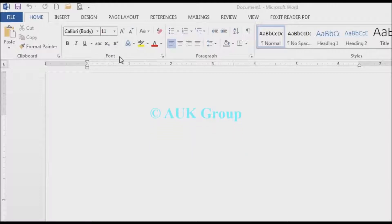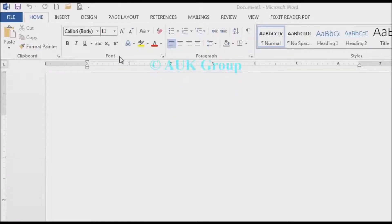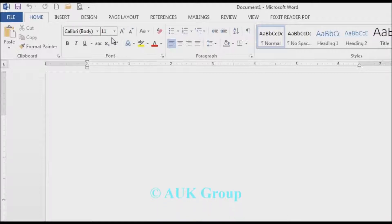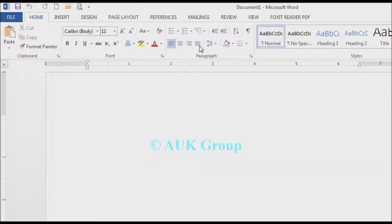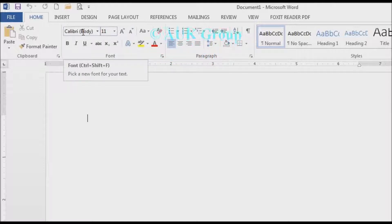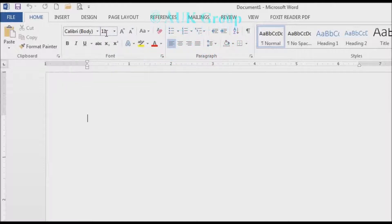You can see options for the font command group. You can add options for the font. If you are interested in the Home tab, I'm going to show you options for the font and font size.